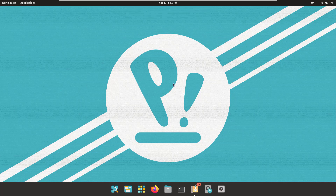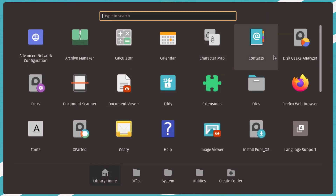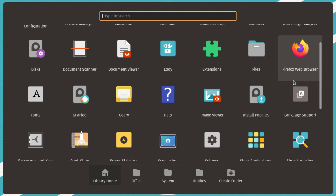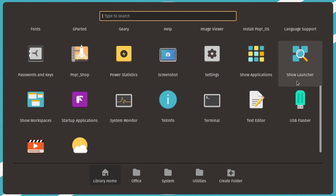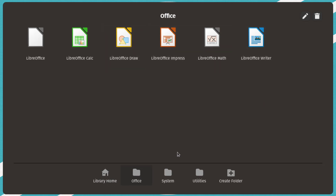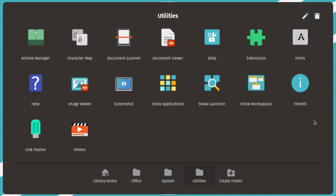Now let's look at the default applications in PopOS. Clicking the Applications button shows Mozilla Firefox as the default web browser, LibreOffice for documentation, and many other applications. Compared to Ubuntu, PopOS comes with more applications by default. It also provides categories — for example, clicking Office shows all office-related apps, System shows system utilities, and Utilities shows all utility apps. You can also create your own custom folders or directories.